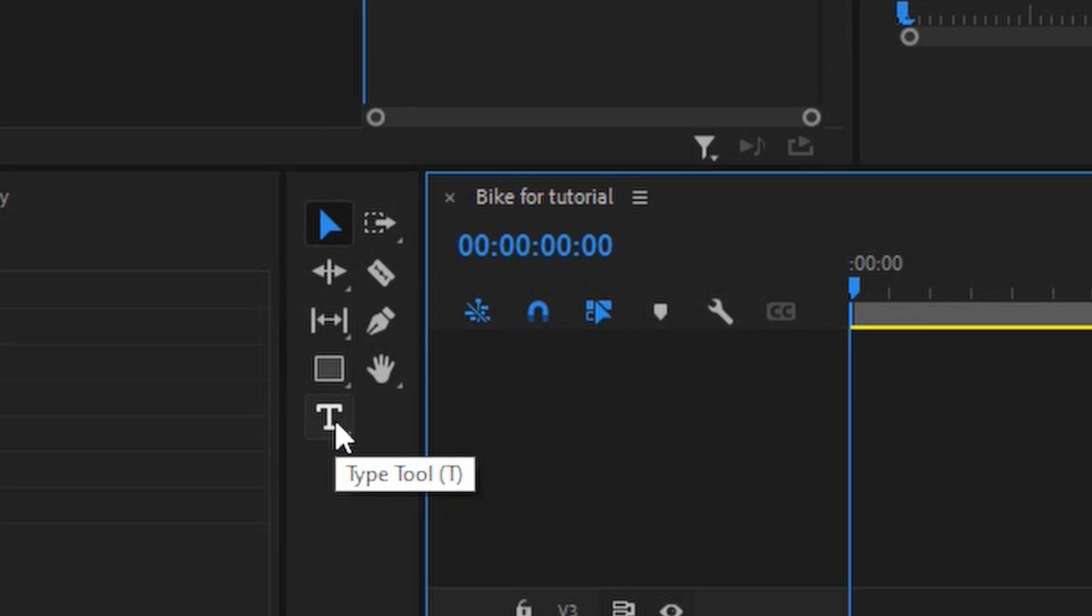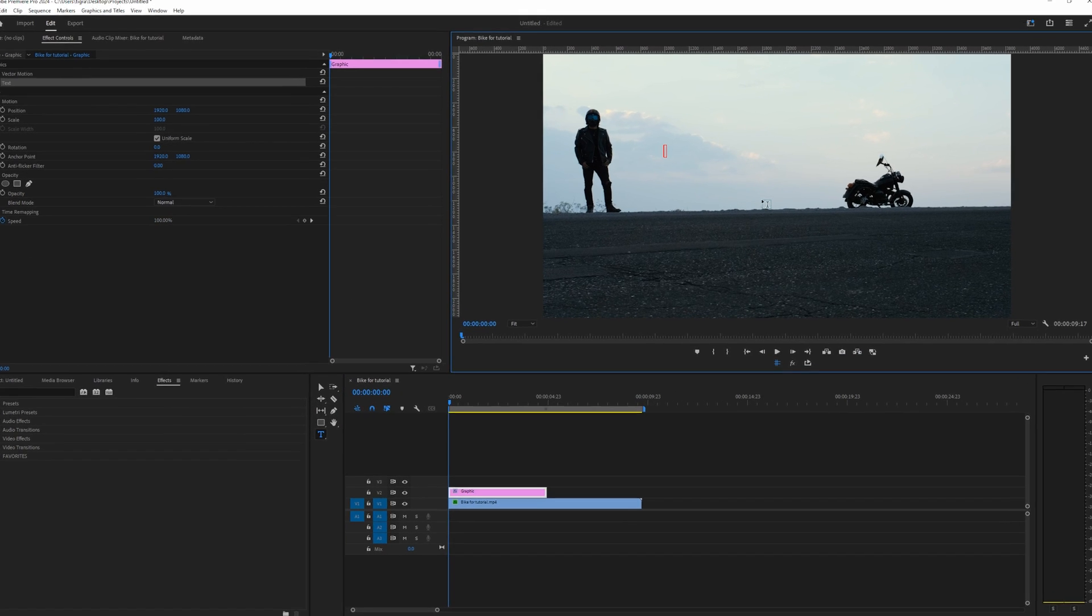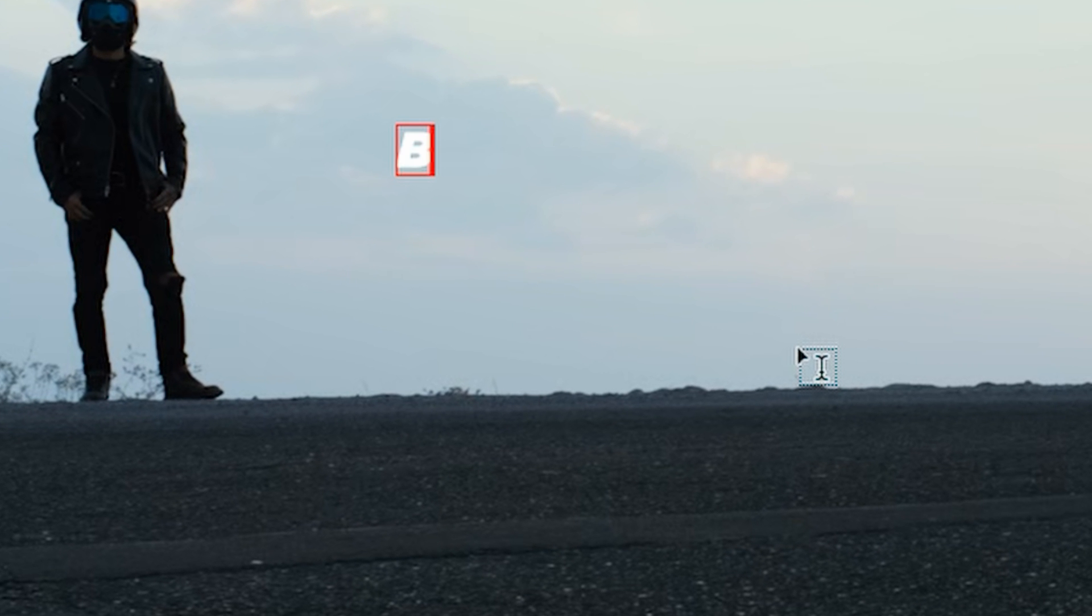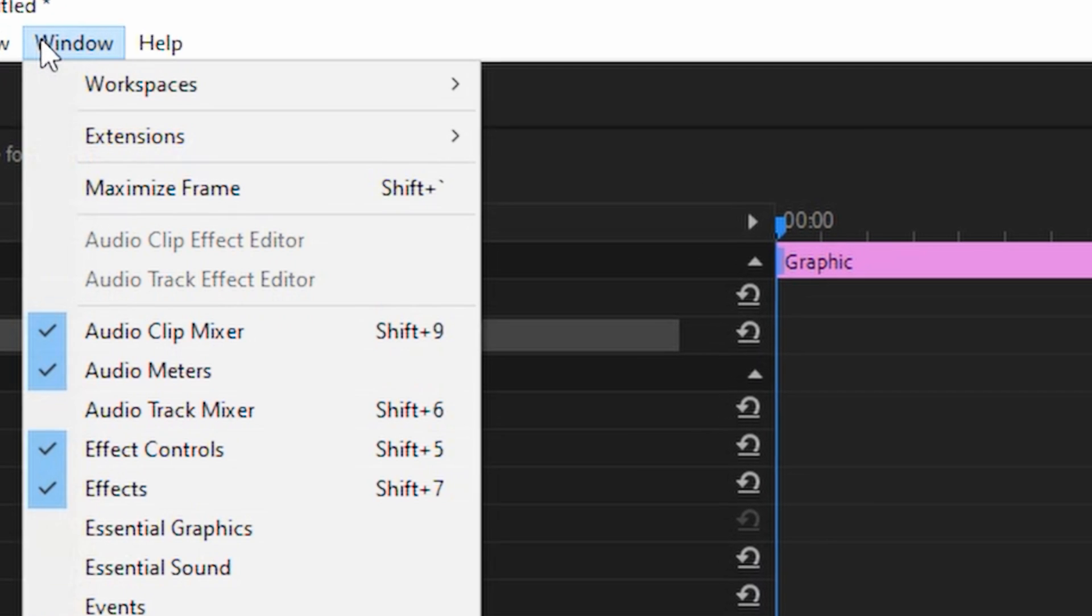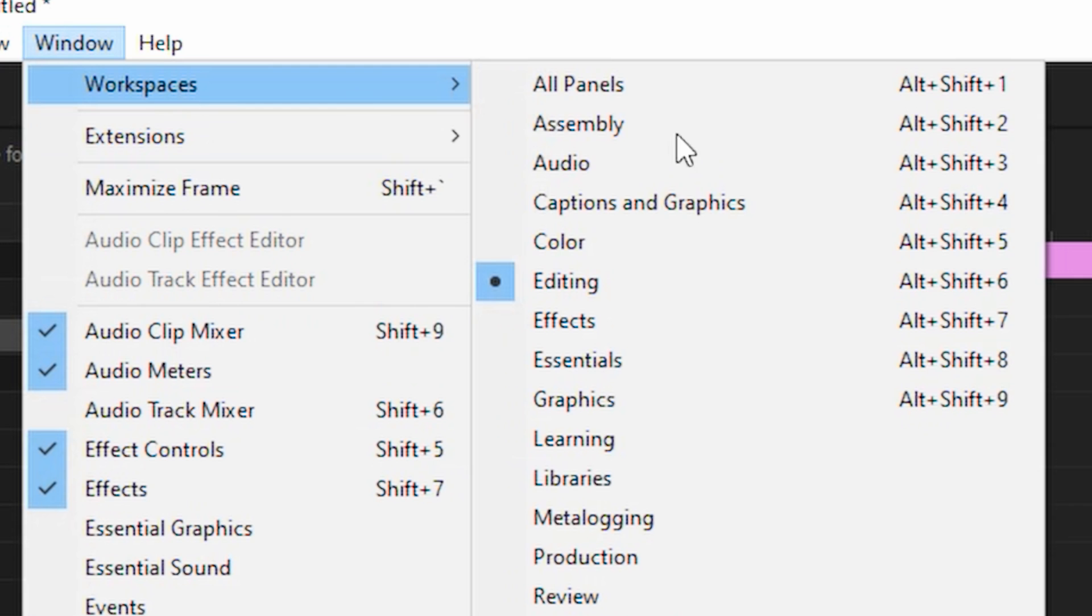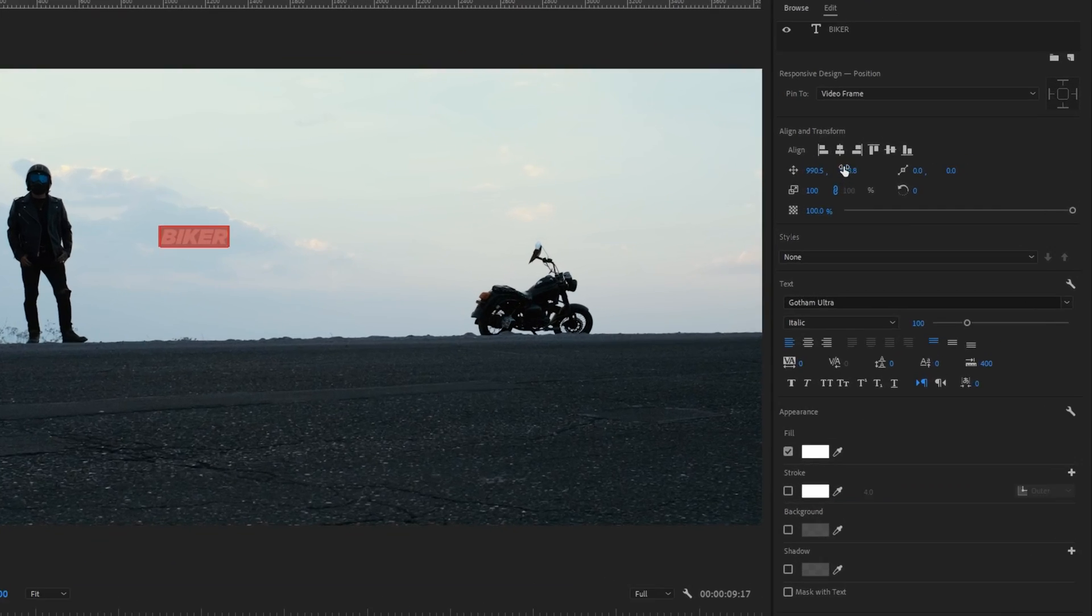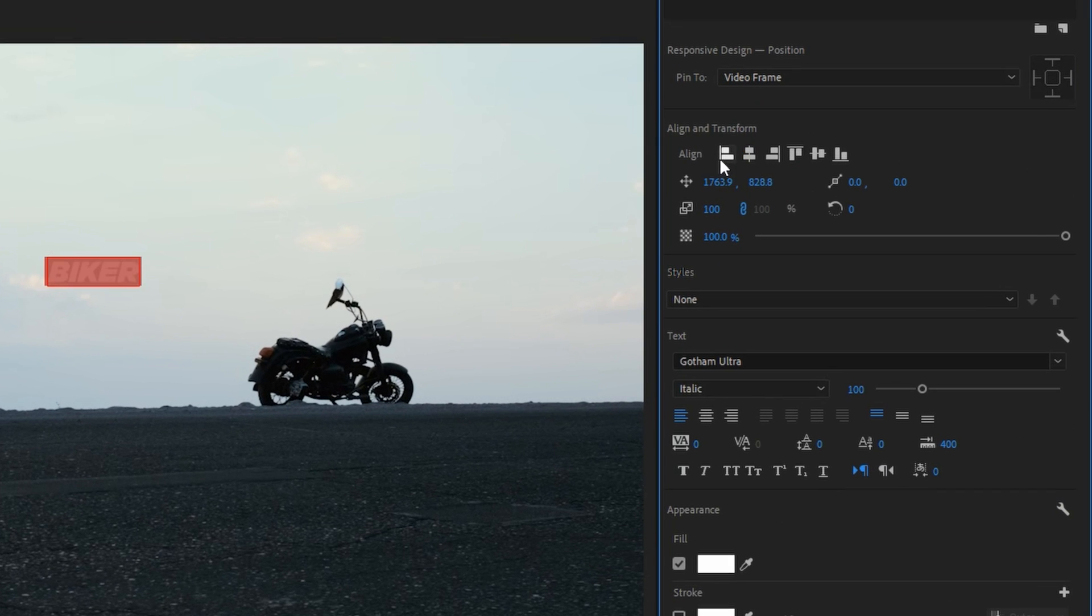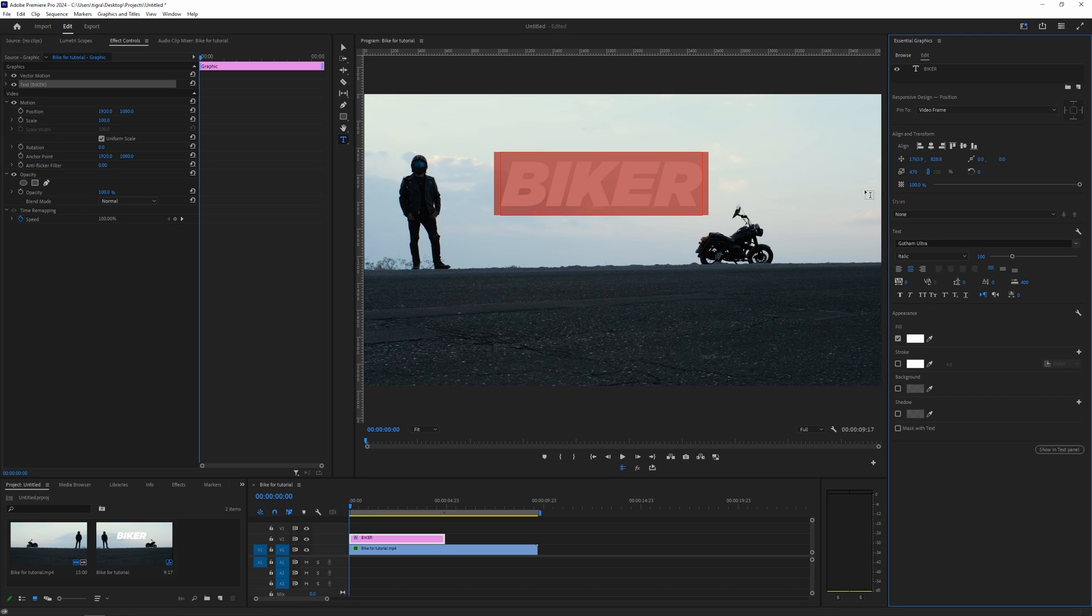Click on this type tool and let's type in here the word - I don't know, let's type "biker." And in order to modify your text, you can go to the Window, go to the Workspaces and switch to the Graphics. So in here you have options to align your text, you have the options to make it bigger, to change the font and all other things necessary to manipulate your text and make it fit your composition.